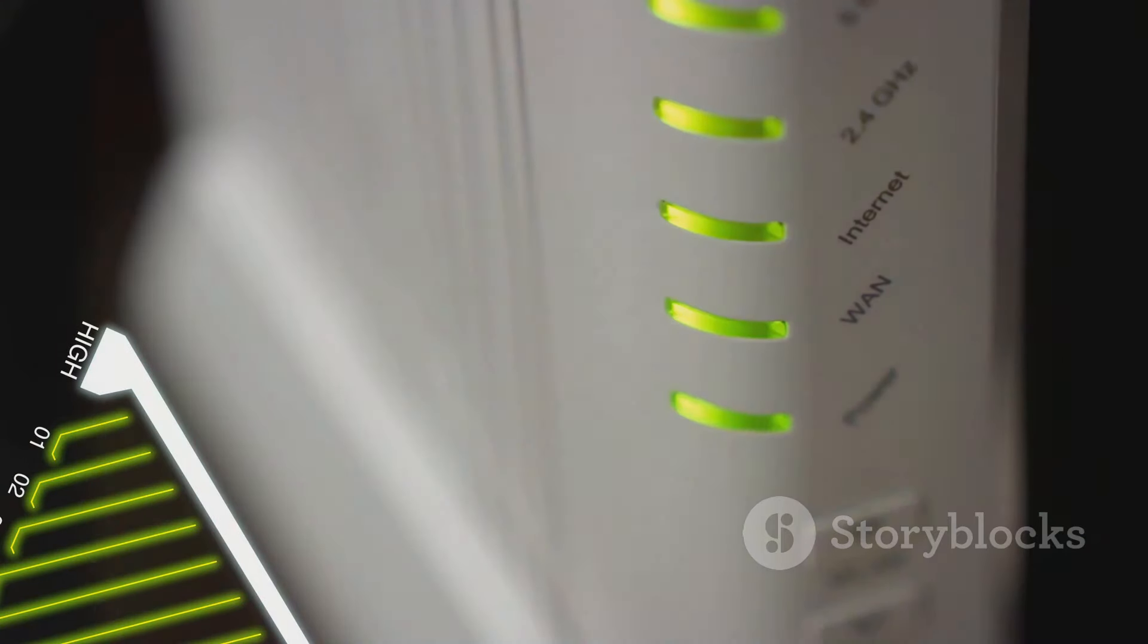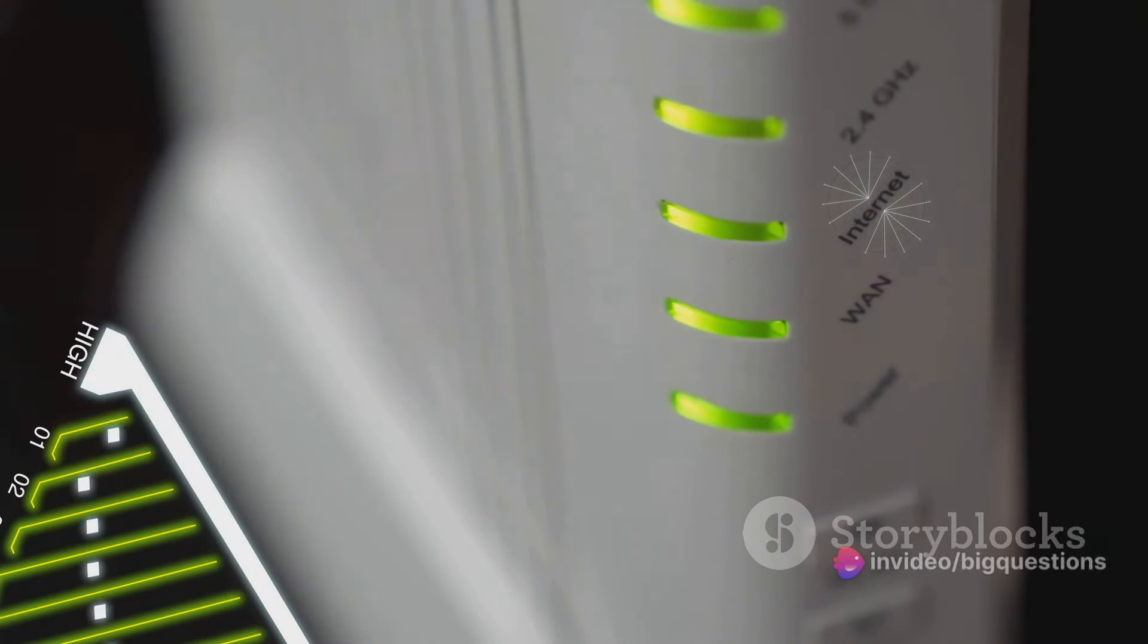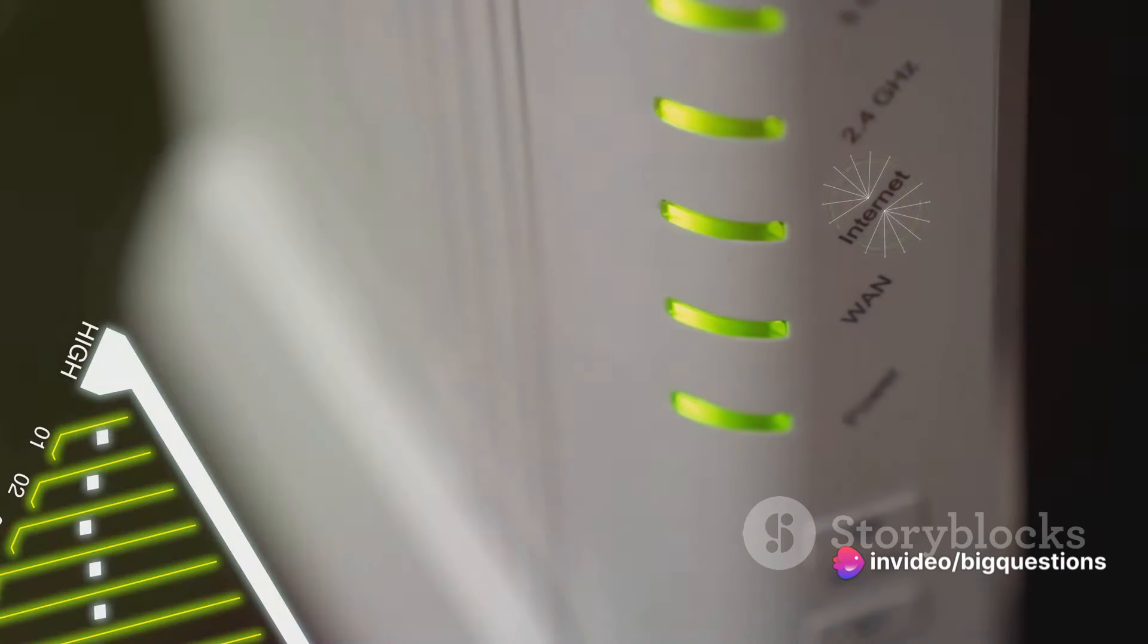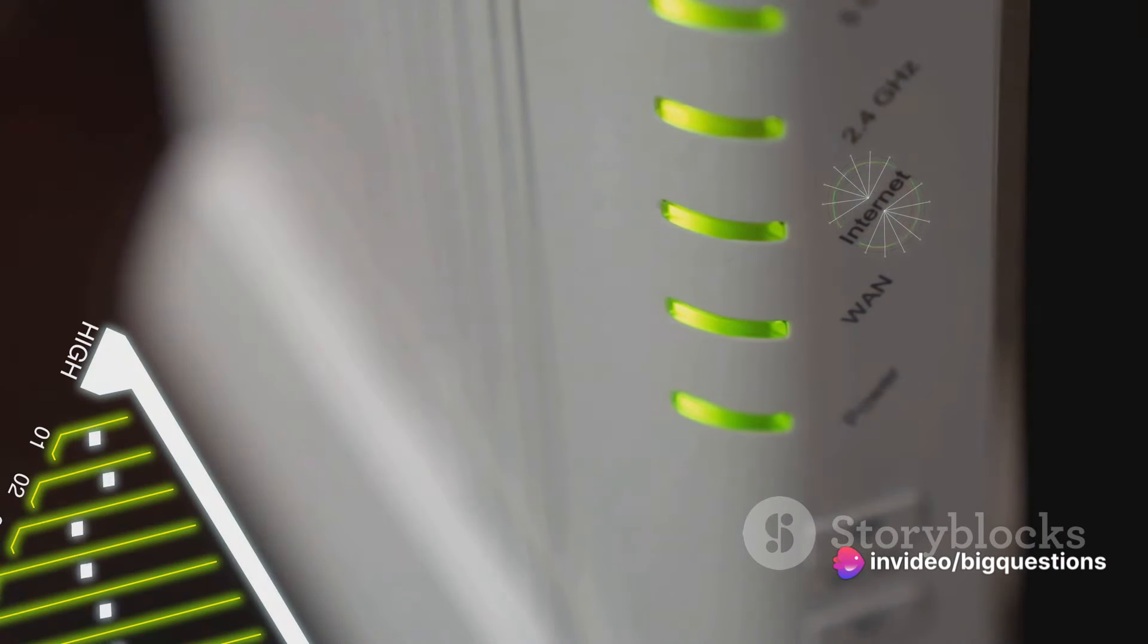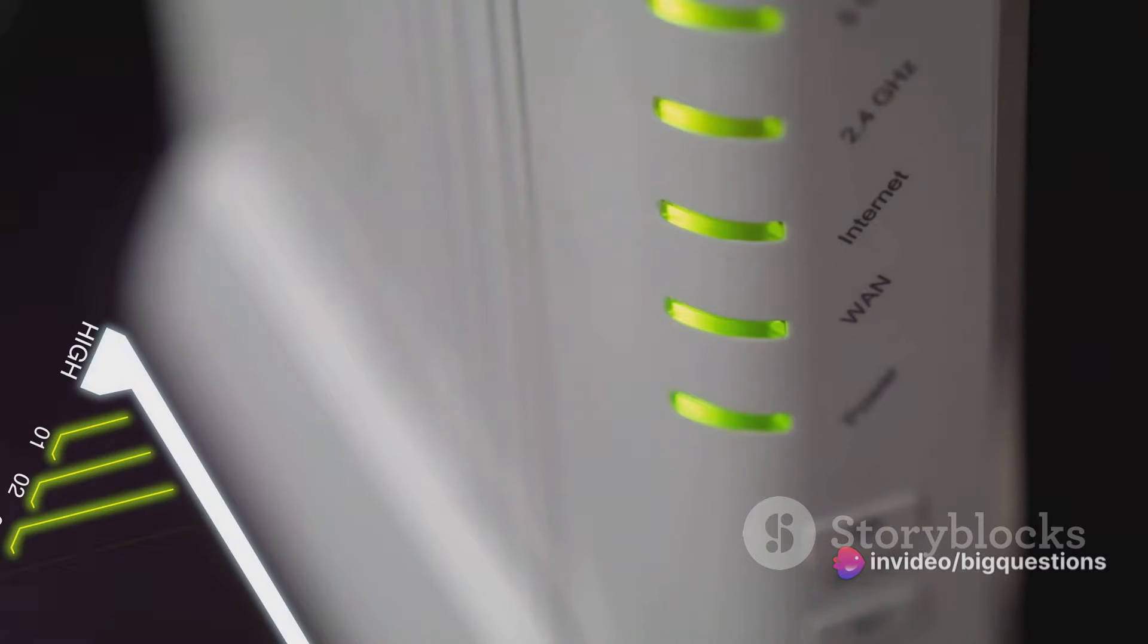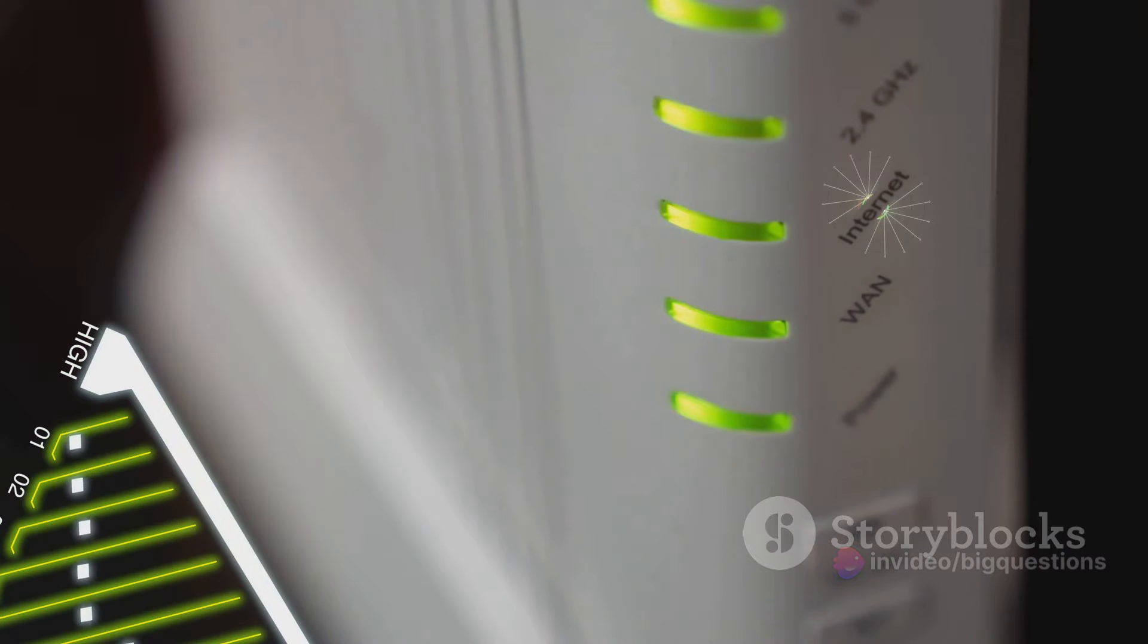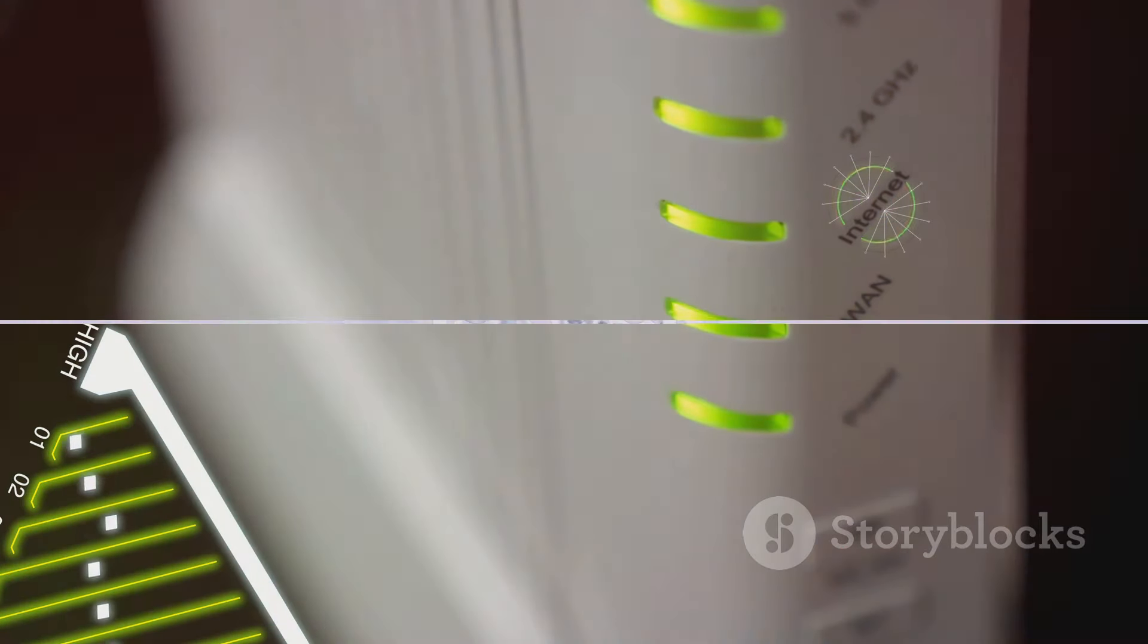After you connect your devices, the router routes your modem's network traffic to them, either through Ethernet wires or wirelessly via Wi-Fi. It also works in reverse, routing data from your computer back to the web.